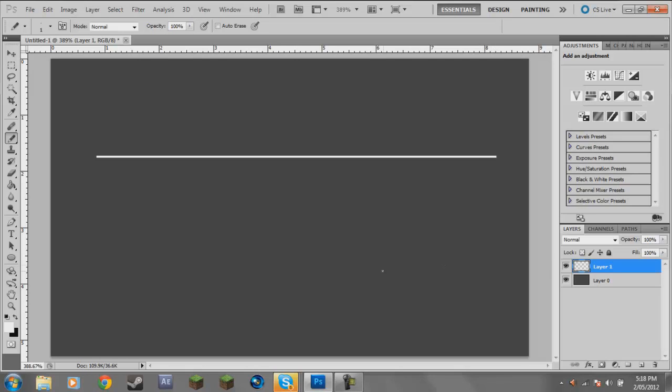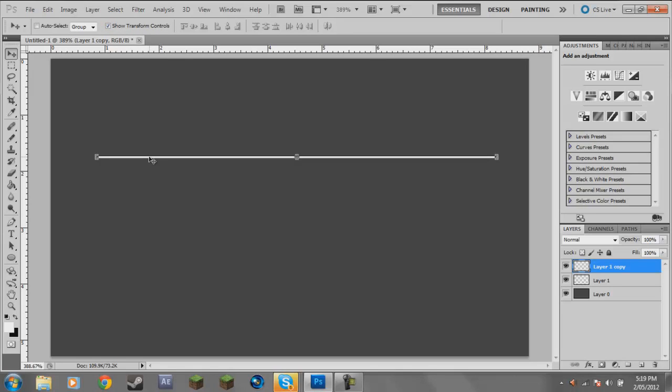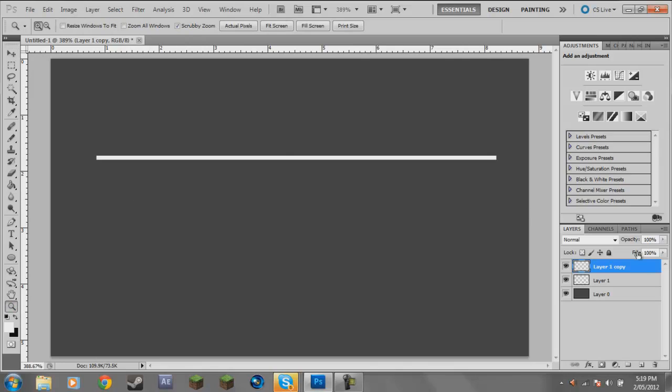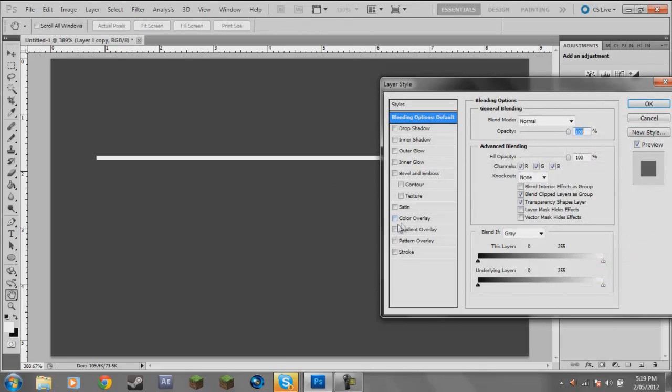I'm going to do Control+J to duplicate the layer and click the move tool. If you don't have the transform tools around here at the top it says Show Transform Tools, click on that. I'm just going to come over to my keyboard and press down on the arrow key, just put it one spot down. There's different ways to do this but this is probably the easiest way.